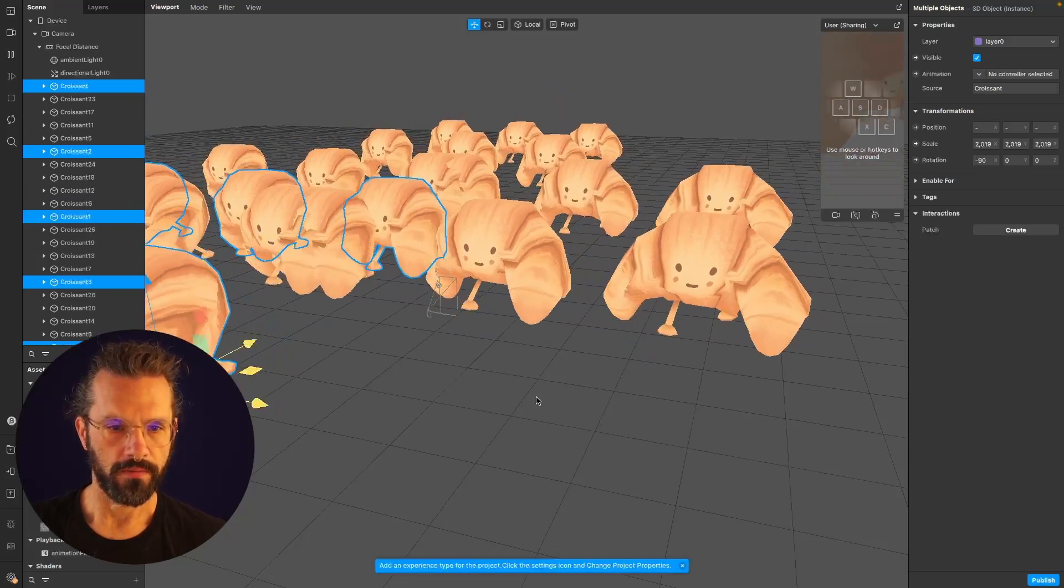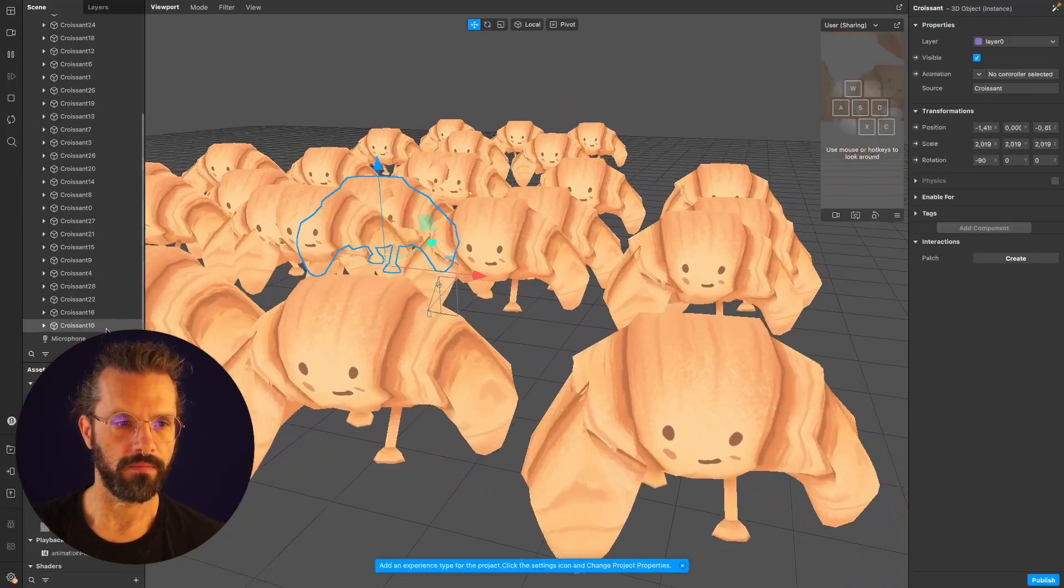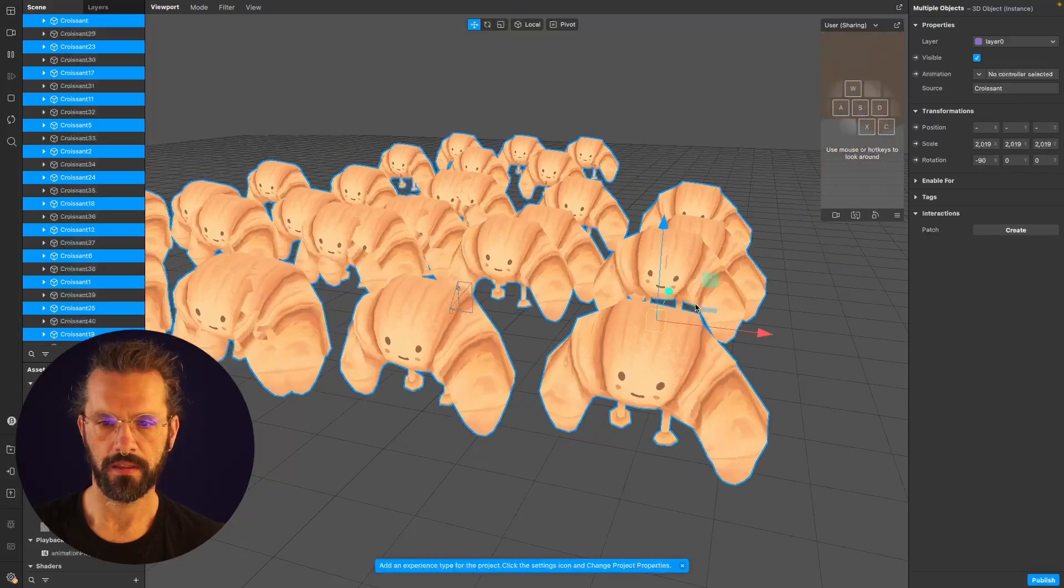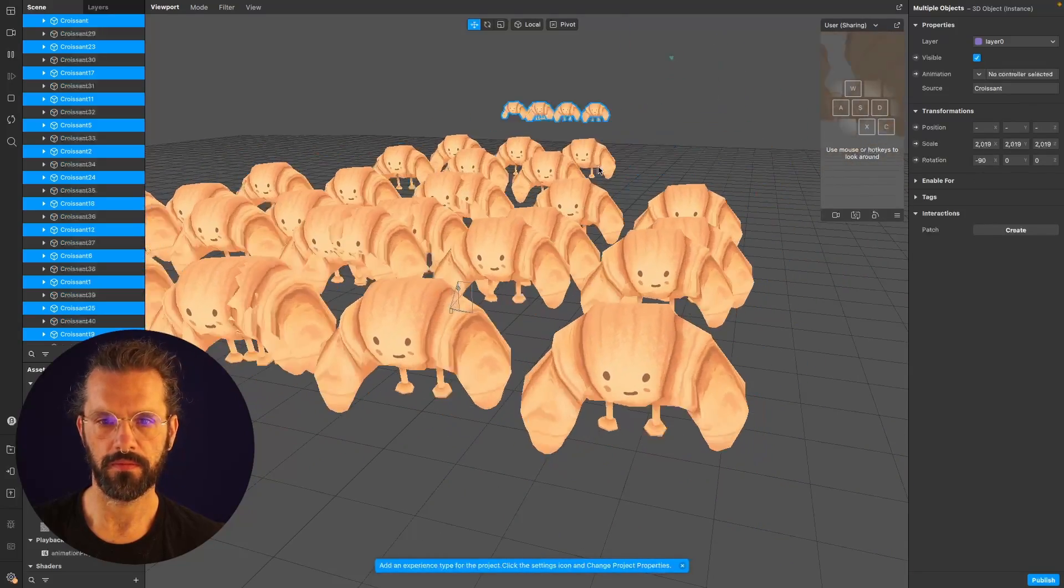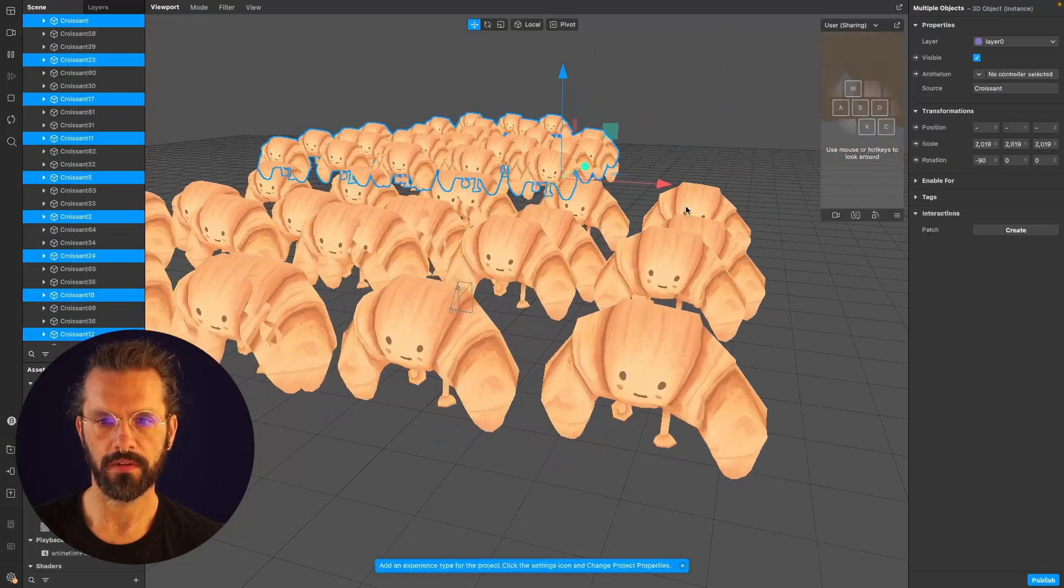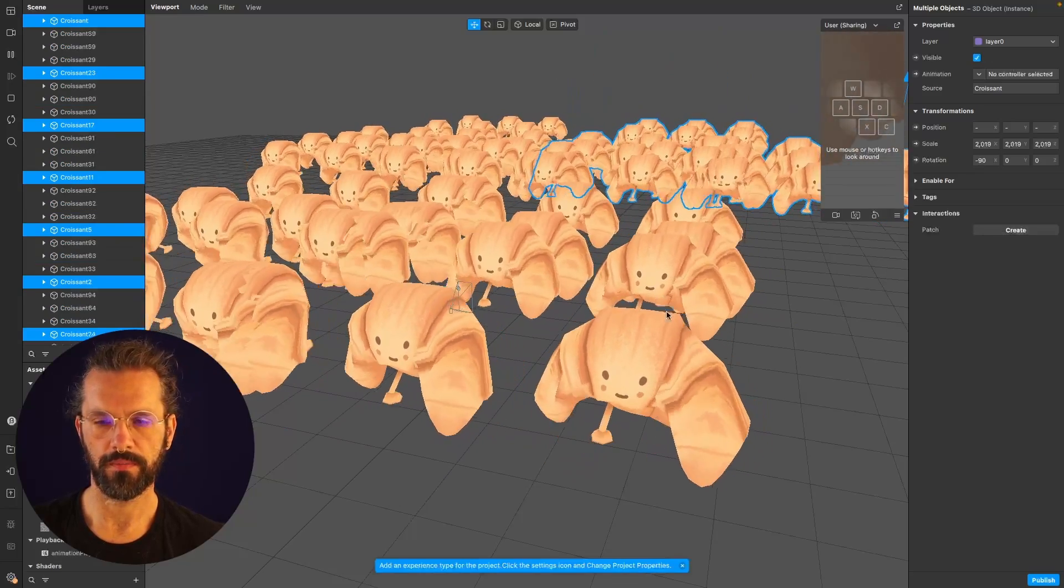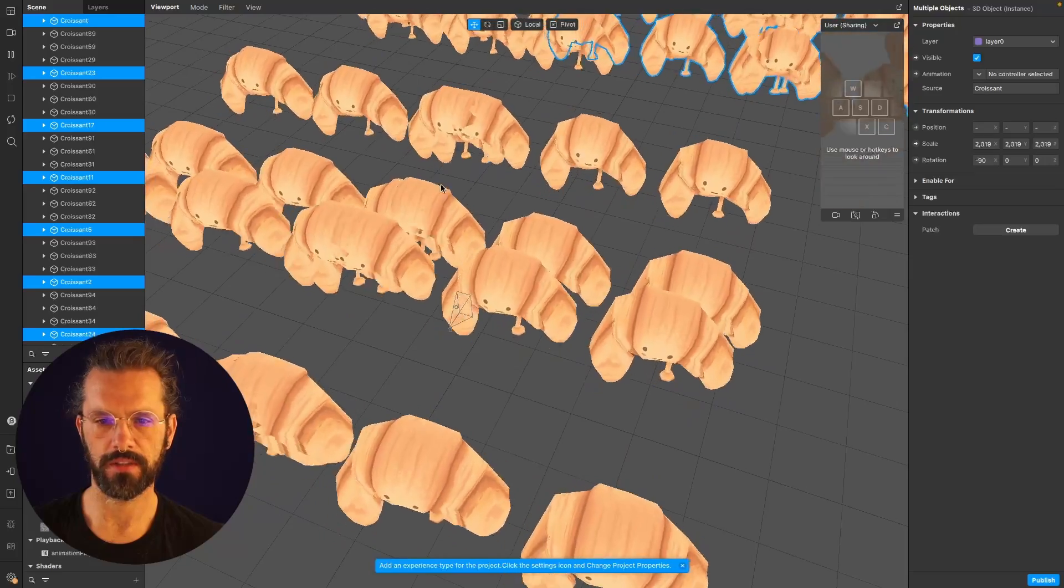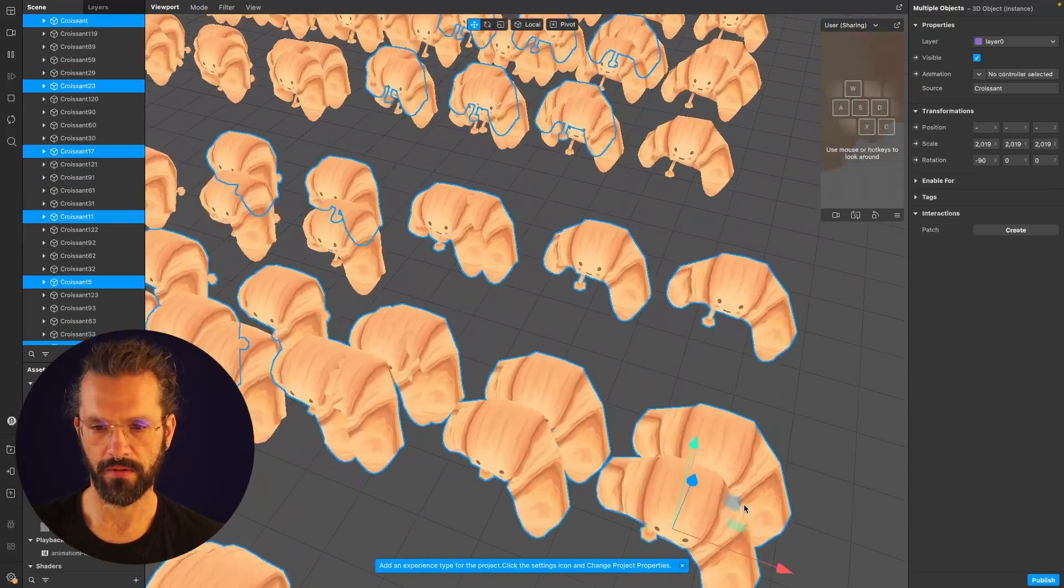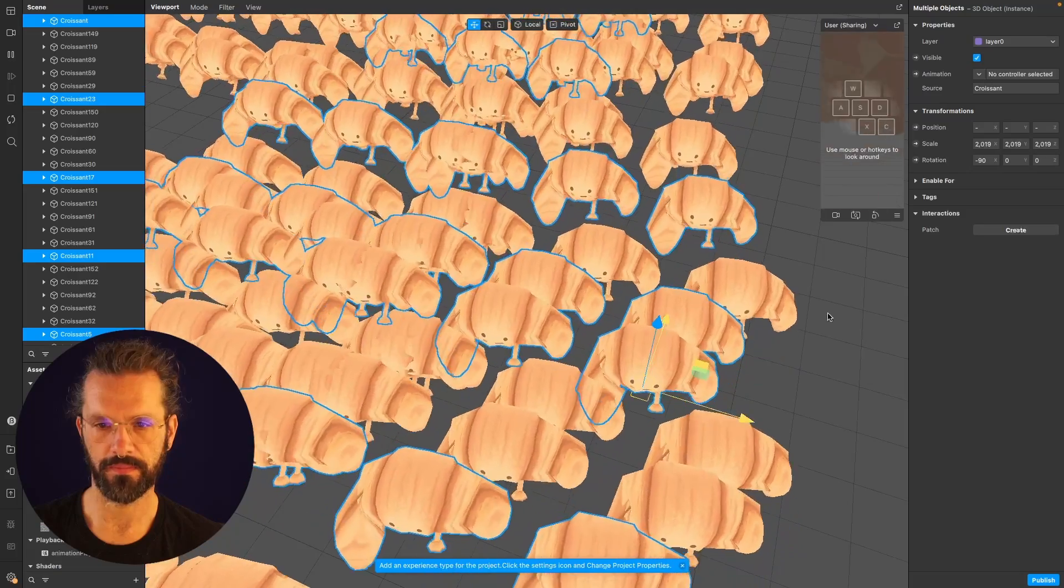Even more, and now let's select all of them, move a bit back, and let's do more of them, and more, and more. I hope you see that it's actually way, way more performant than using bone animation.